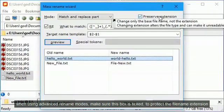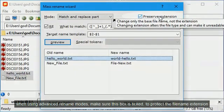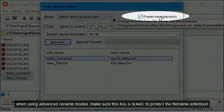When using advanced rename modes, make sure this box is ticked to protect the file name extension.